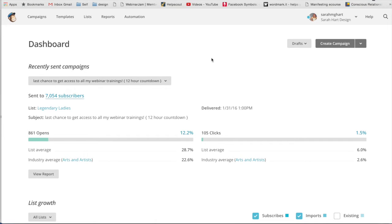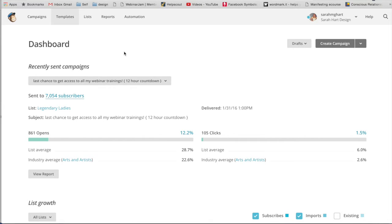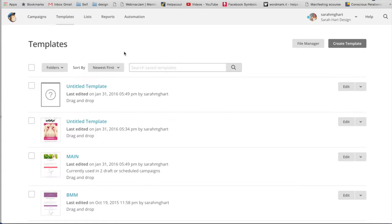So if you want to make an email newsletter design, it's pretty simple. I'm going to be using MailChimp because that's what I use. So I'm going to go over here to templates and I'm going to create a new template.